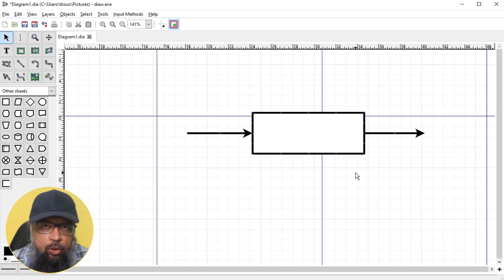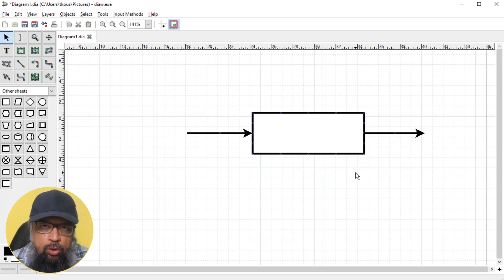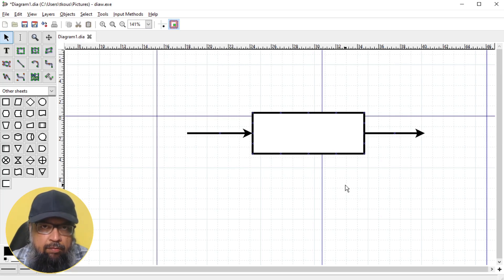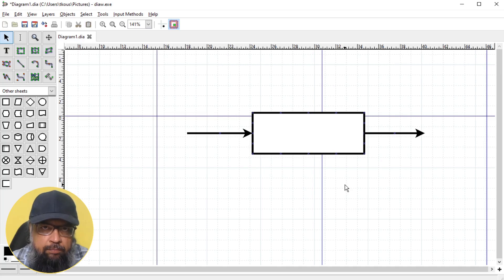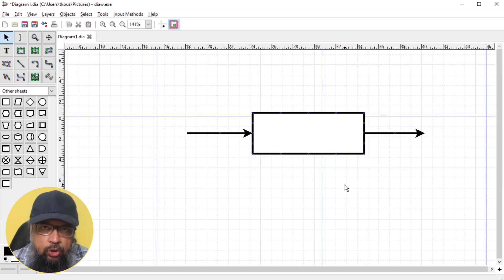I recently created a course on control systems engineering, and I only used this flowchart maker. I have made another video about DIA, which I will put a link at the end of this video, and that is a getting started tutorial.